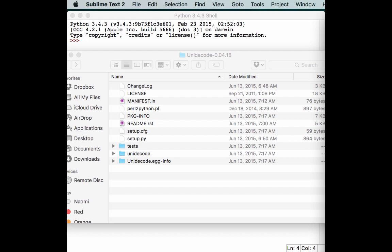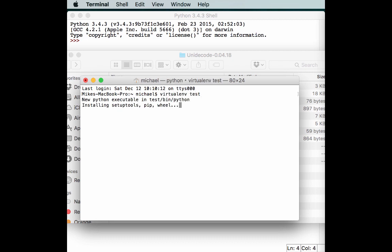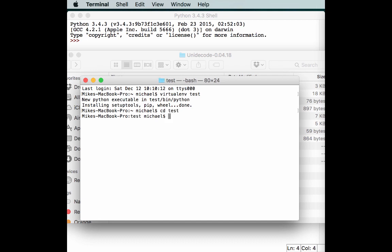We just need to open up a terminal and create a virtualenv to play with. So virtualenv test. It's going to install setuptools, pip, and wheel for us, which is quite handy. We need to cd into test. And as you may recall, we'll do source bin/activate. So now we've activated our virtual environment.